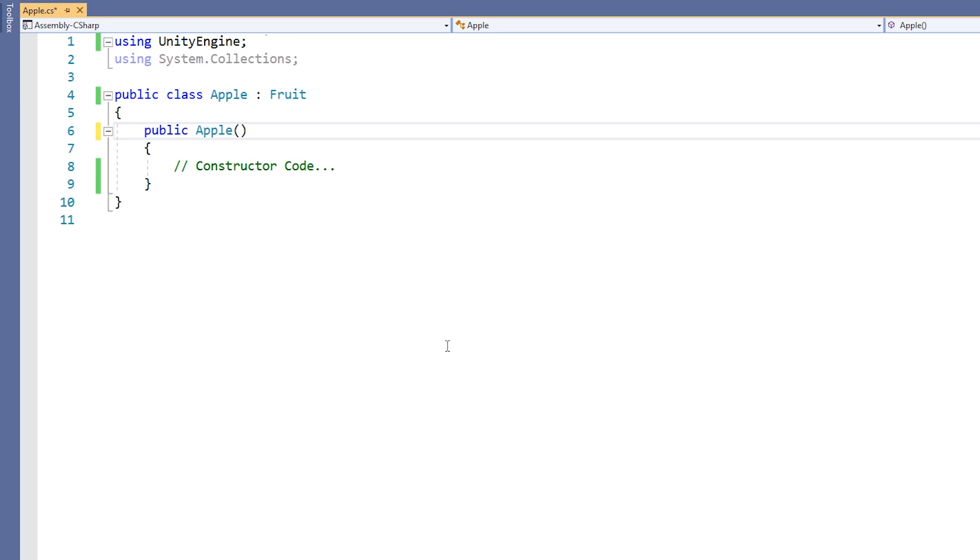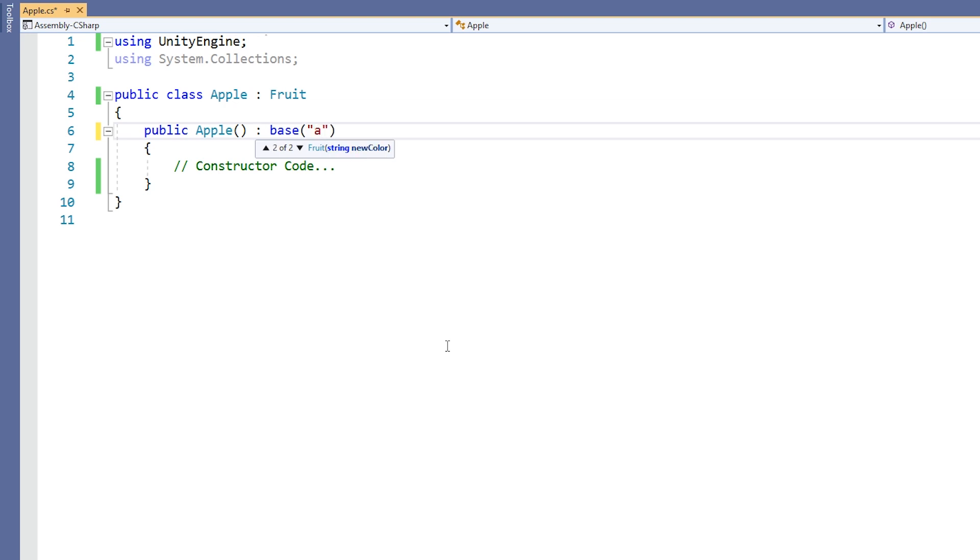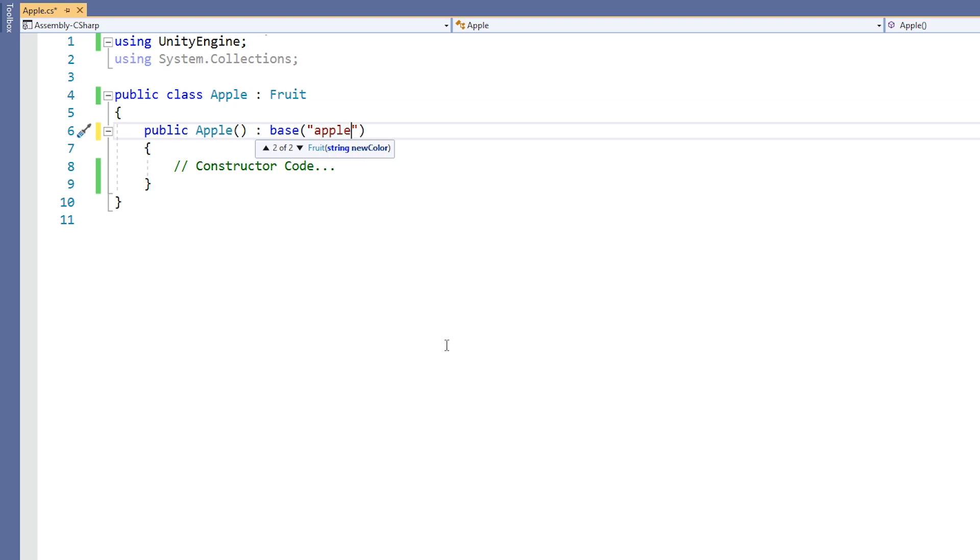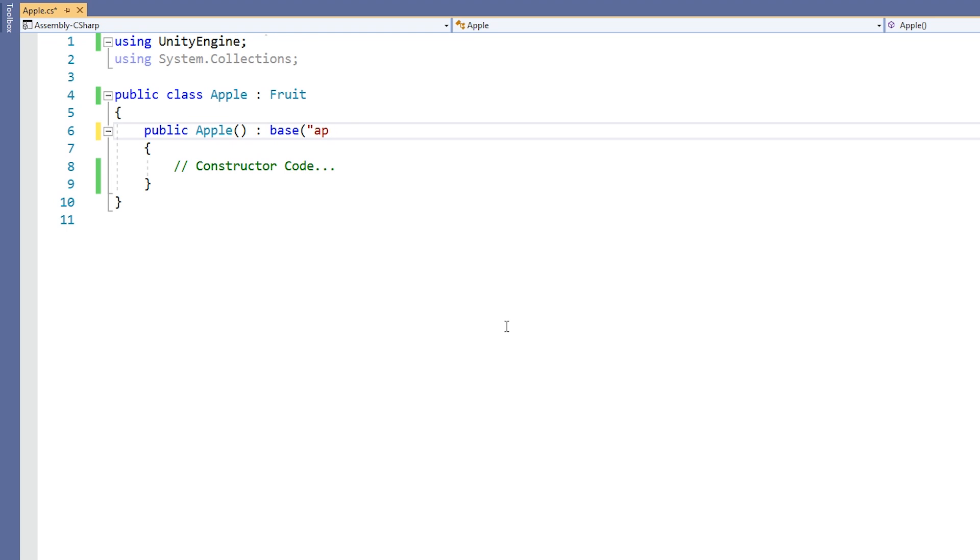Since classes can have many different constructors, we might want to be able to control which base class constructor is being called. We do this with the keyword base. By following the parameter list of the child's constructor with a colon, you can explicitly call a specific constructor of the base class using the keyword base and the base constructor's parameter list. If the base class's constructor is not called explicitly, then the default constructor will still be called implicitly.